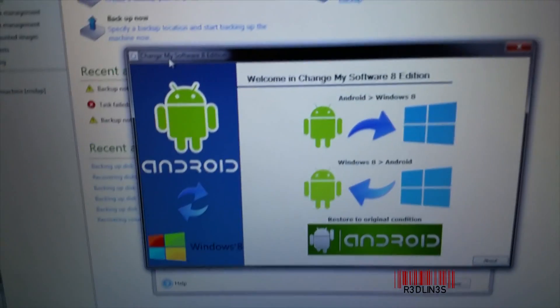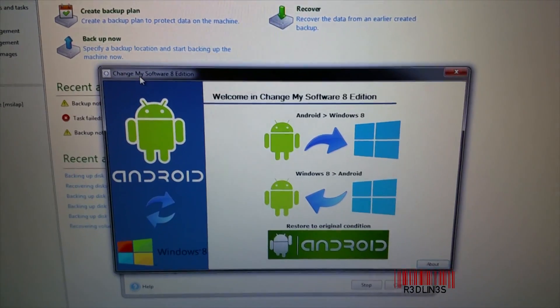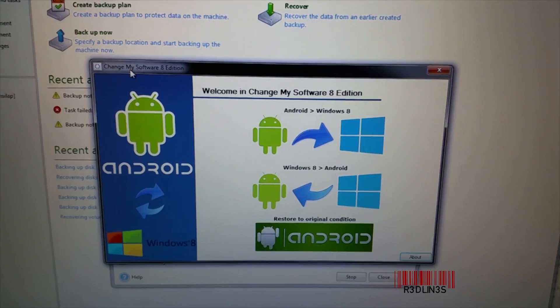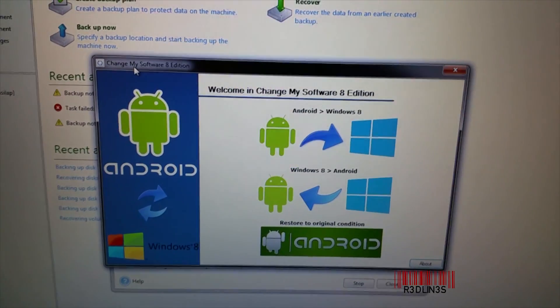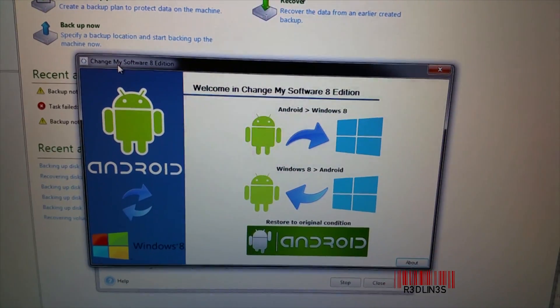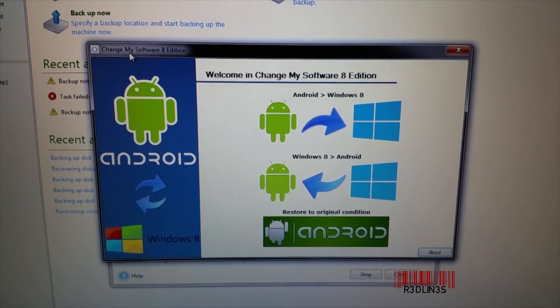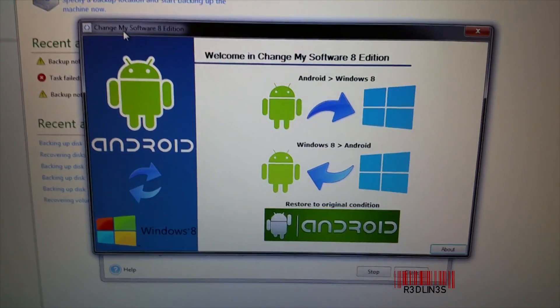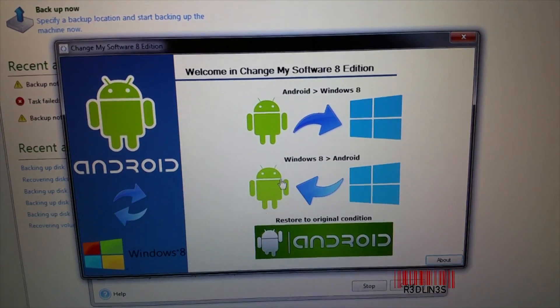This software promises to allow you to install Windows 8 onto an Android device. So what we're going to do is try it out. If you want this software, I'm going to provide a link in the description down below.